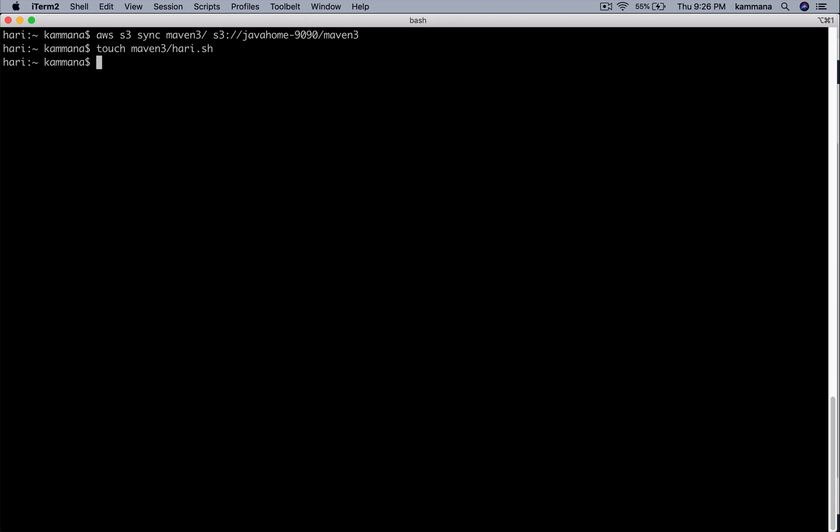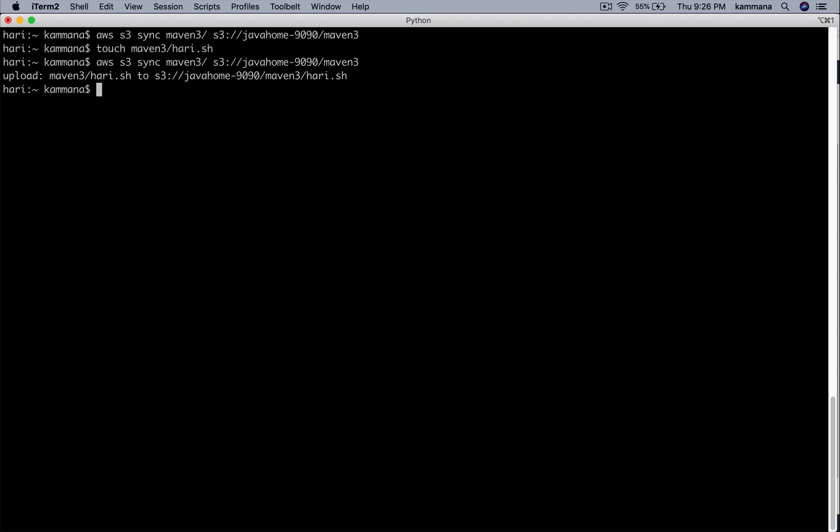See, now only hurry.sh is new inside my maven3. When I do sync it will only upload hurry.sh. That is how sync command works.